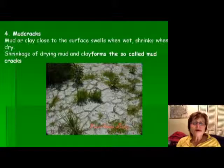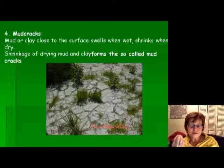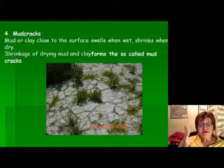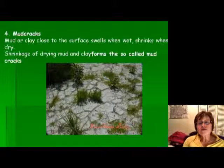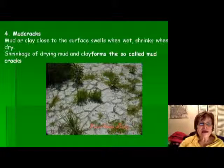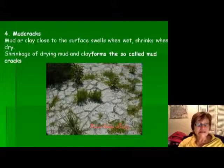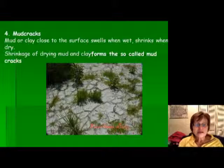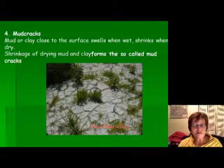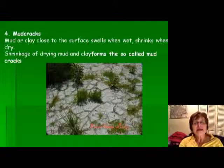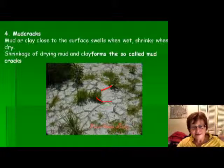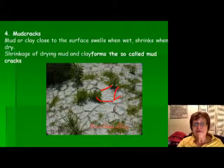The next sedimentary structure is mud cracks. Clay minerals characteristically swell when wet and shrink when dry. If they are near the surface and periodically wet and dry, you end up with mud cracks. This is a typical example I photographed in Belize. When the next wet period comes, sediment settles into the cracks and gets preserved, so later we can see it on rock surfaces.